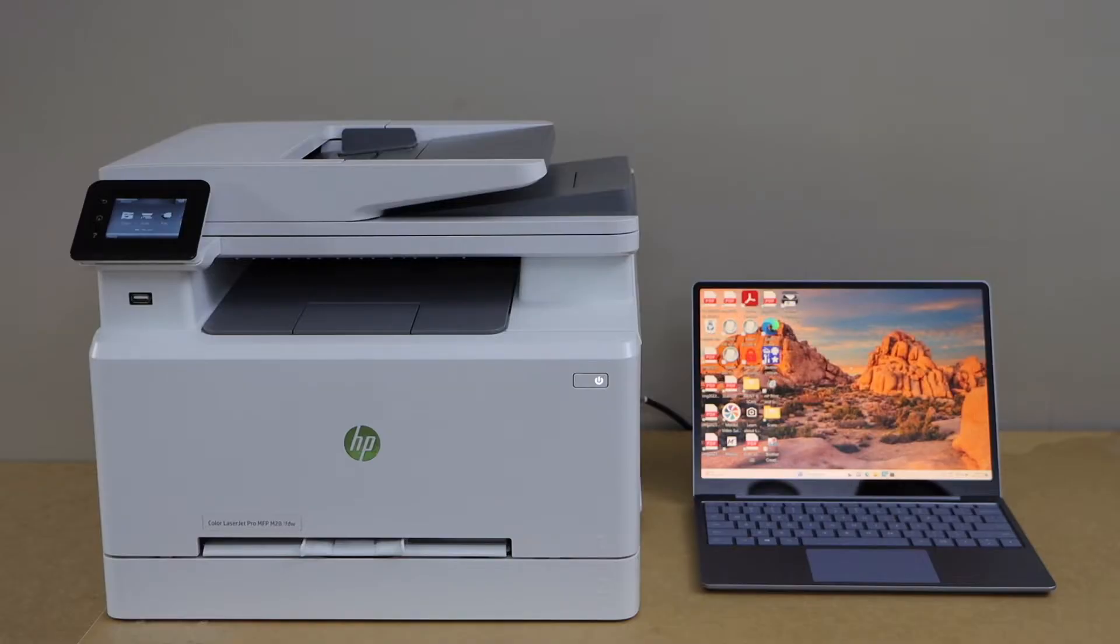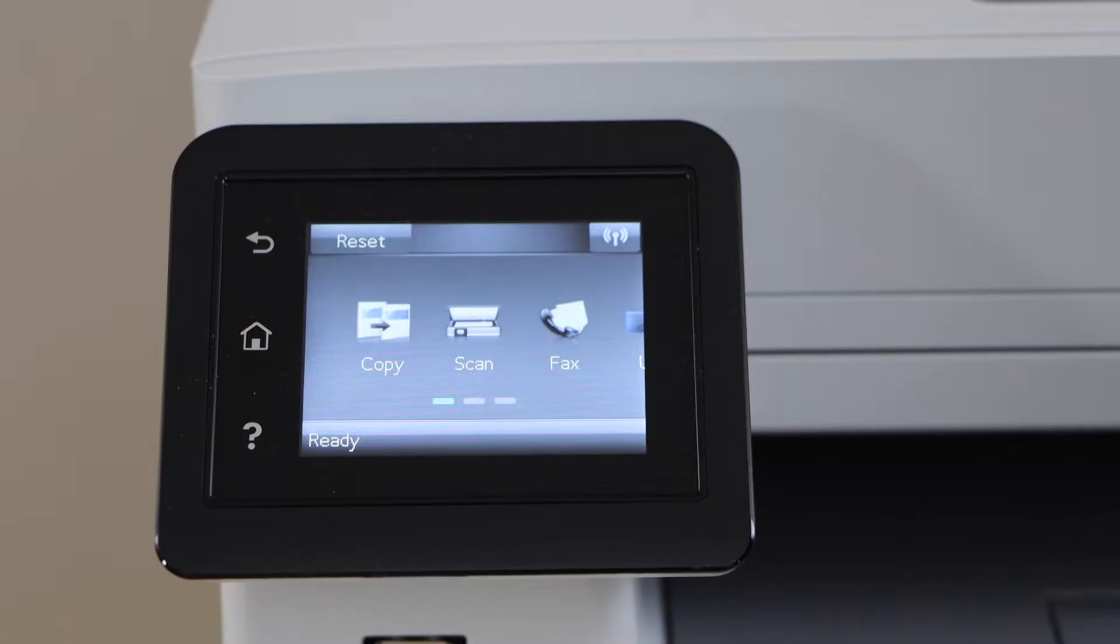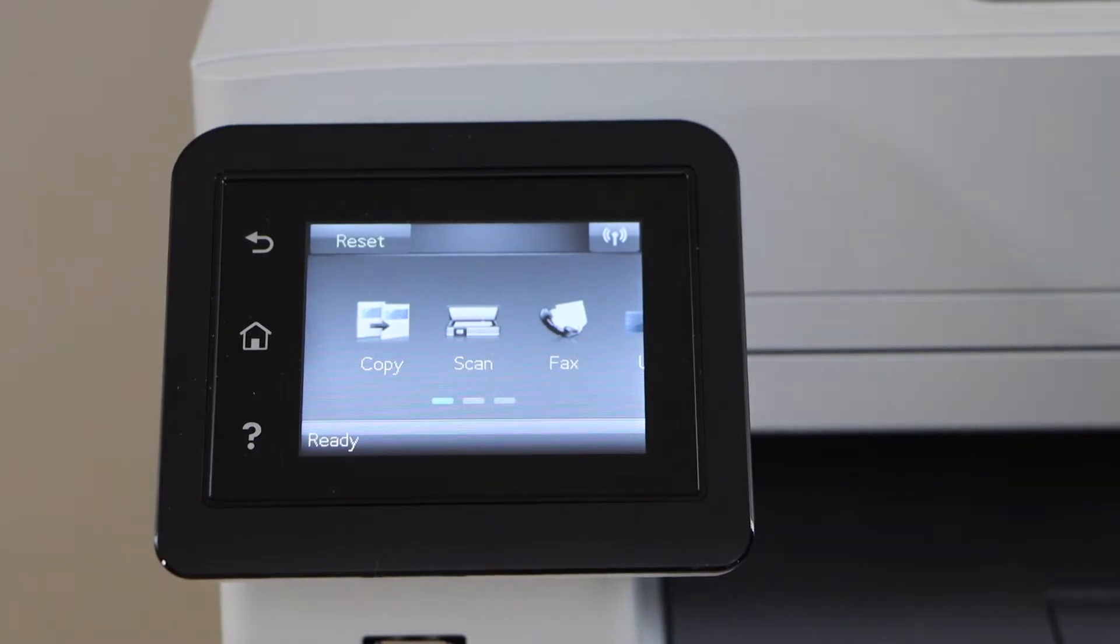First we will connect this printer with the Wi-Fi network and then add it to our Windows laptop. Go to your printer control panel, we are going to connect it with the wireless router.